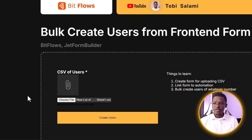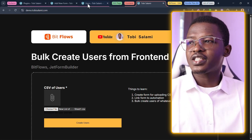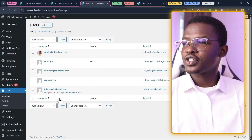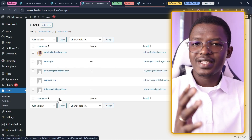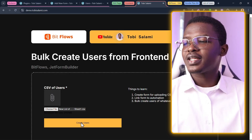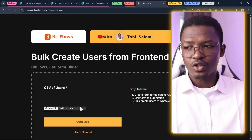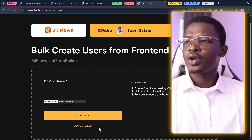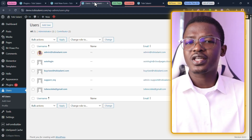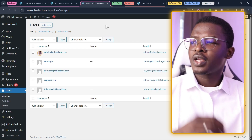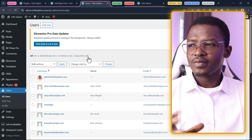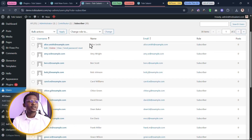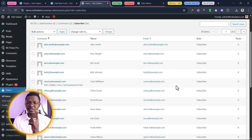Let me show you a simple example. Let's drag in a CSV file carrying a list of users and click on create users. Before we do that, let me show you the list of users I already have — just five users, none of them are subscribers. After clicking create users, we come back to our list, refresh it, and now we have 35 users — 30 new subscribers added, all with a username, password, email address, and role as subscriber, all from uploading a single CSV file.